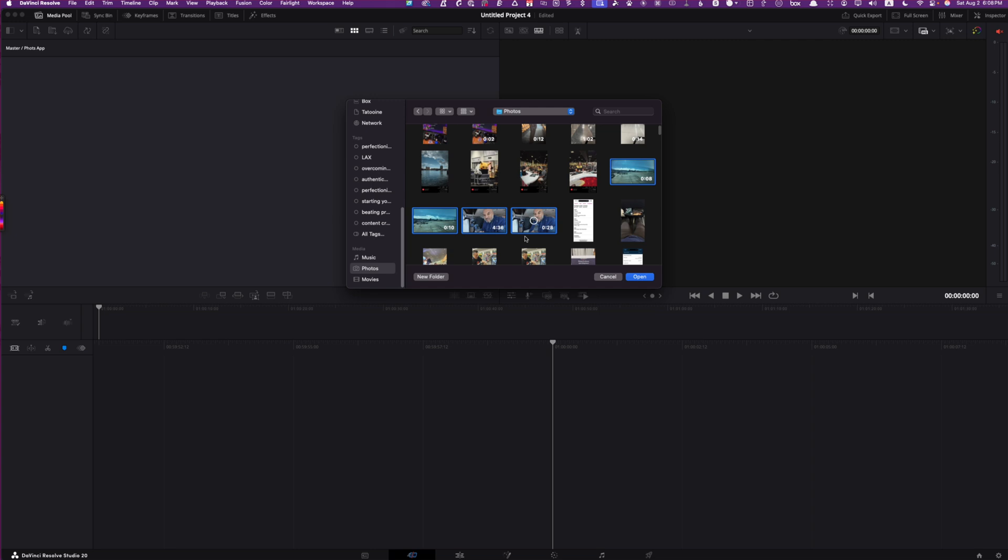And then once it's finished downloading those, it'll end up back in your bin. And of course, from there, you can go ahead and edit it. So let's let that sucker work and we'll be back in a few moments later.